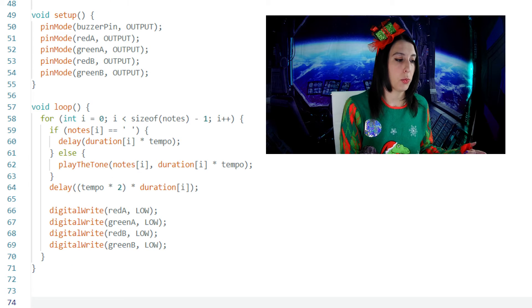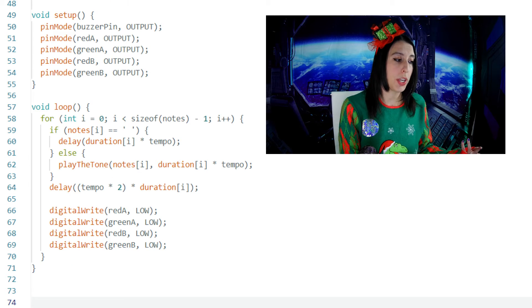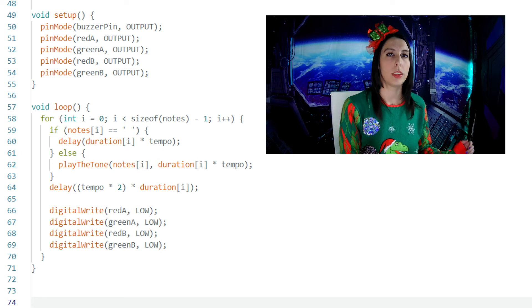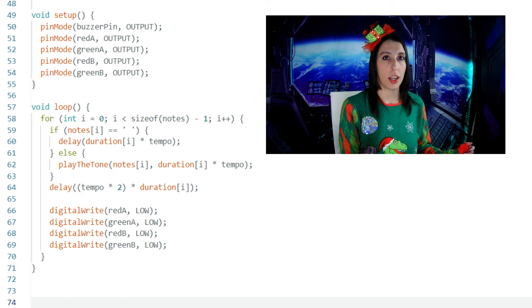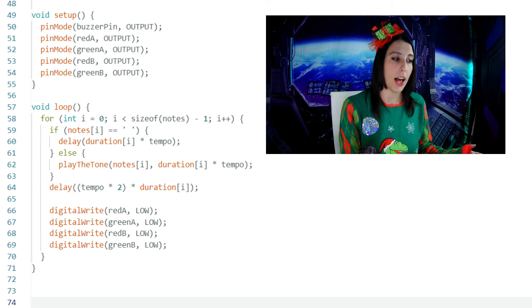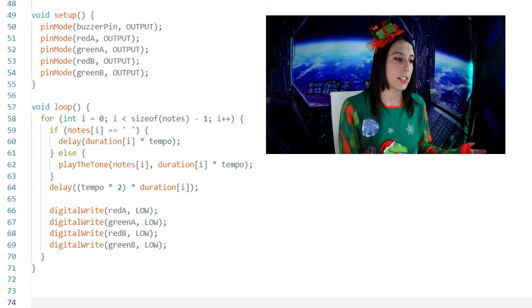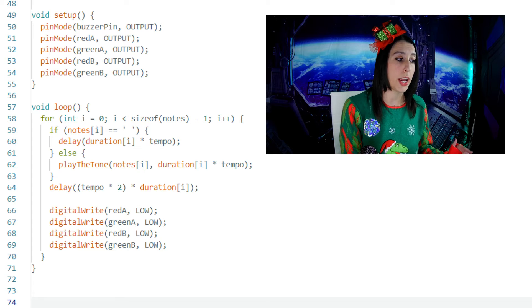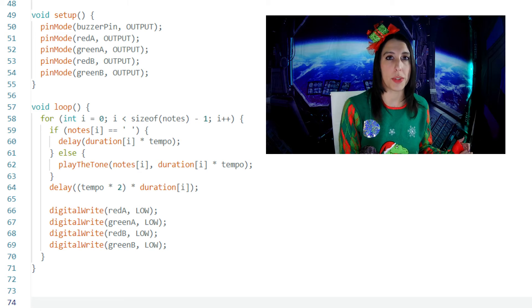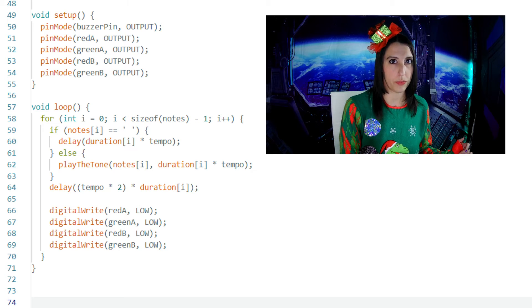Next we get to the setup. We set the buzzer pin and LED pins all as outputs. In the loop, we are again initializing i to zero and saying while i is less than the size of the notes array minus one, increase i incrementally by one.